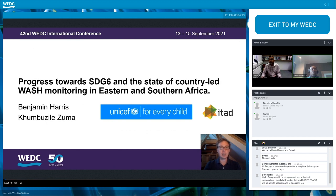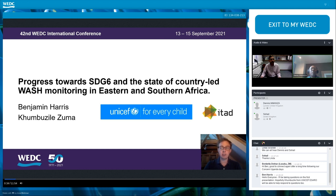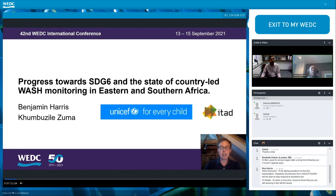I'm Ben Harris, an independent WASH consultant focusing on WASH monitoring and evaluation. Presenting alongside me today is Kumbaziza Zuma, a WASH specialist with the UNICEF Eastern and Southern Africa Regional Office. Today we'll be presenting results of a recent exercise to map and understand routine monitoring systems for WASH in all countries across the Eastern and Southern Africa region. I will start with an overview of why we undertook the review, the methodology, and our headline results. Kumbaziza will conclude, focusing on the consequences of what we found for the WASH sector in the region and more widely.